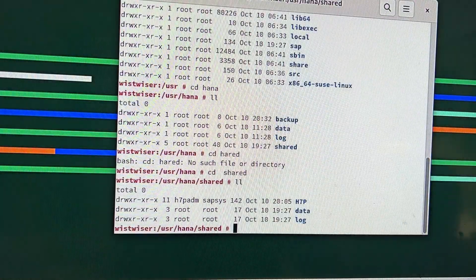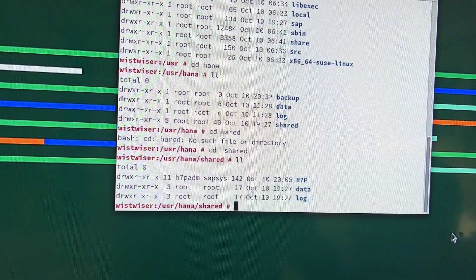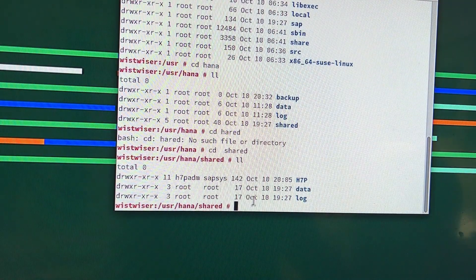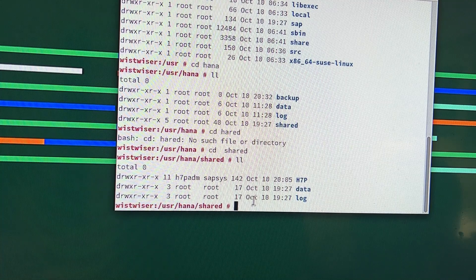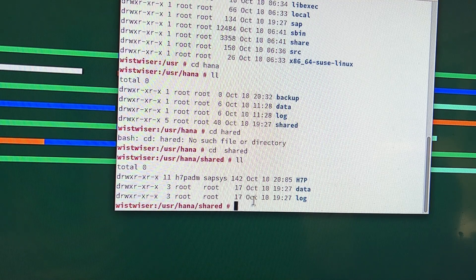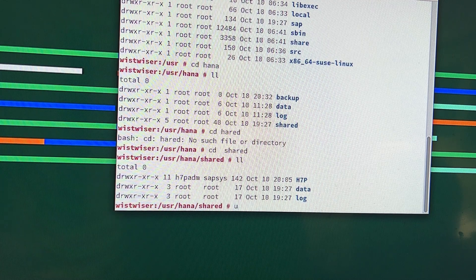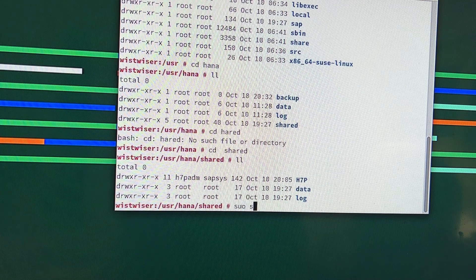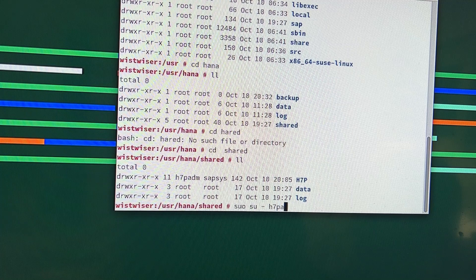I'm here on my virtual machine. My database is H7P. First, I'll just start my database H7P. I have to go to the SIDADM user — my SID is H7P — so the command is H7PADM.